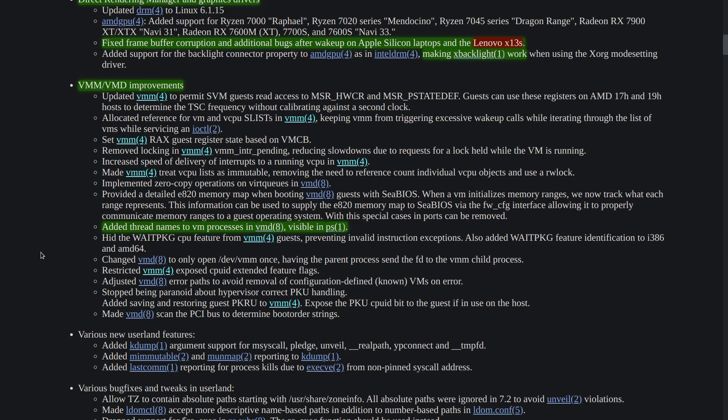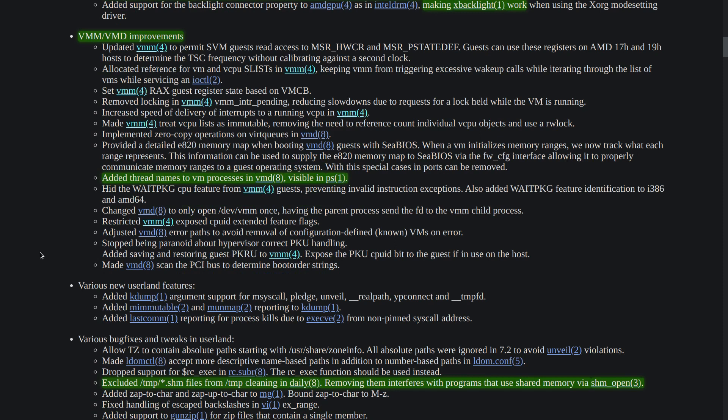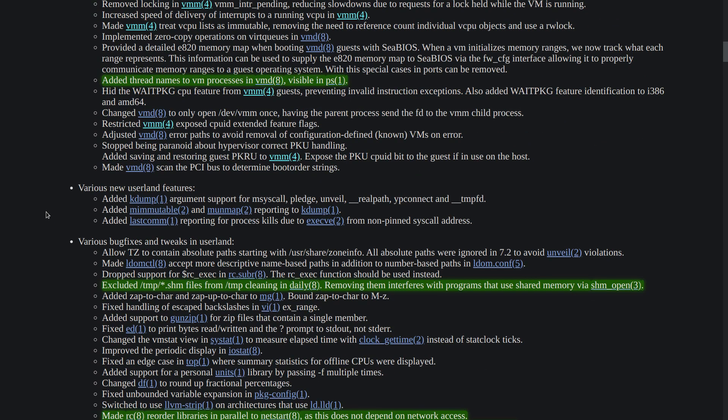We have quite a bit of improvements on VMM and VMD. It's always good to see that because we know that the project is moving forward. However, still no multi-core support on virtual machines yet, but we have the thread names added to the VM processes in VMD so it's visible when we are doing PS.